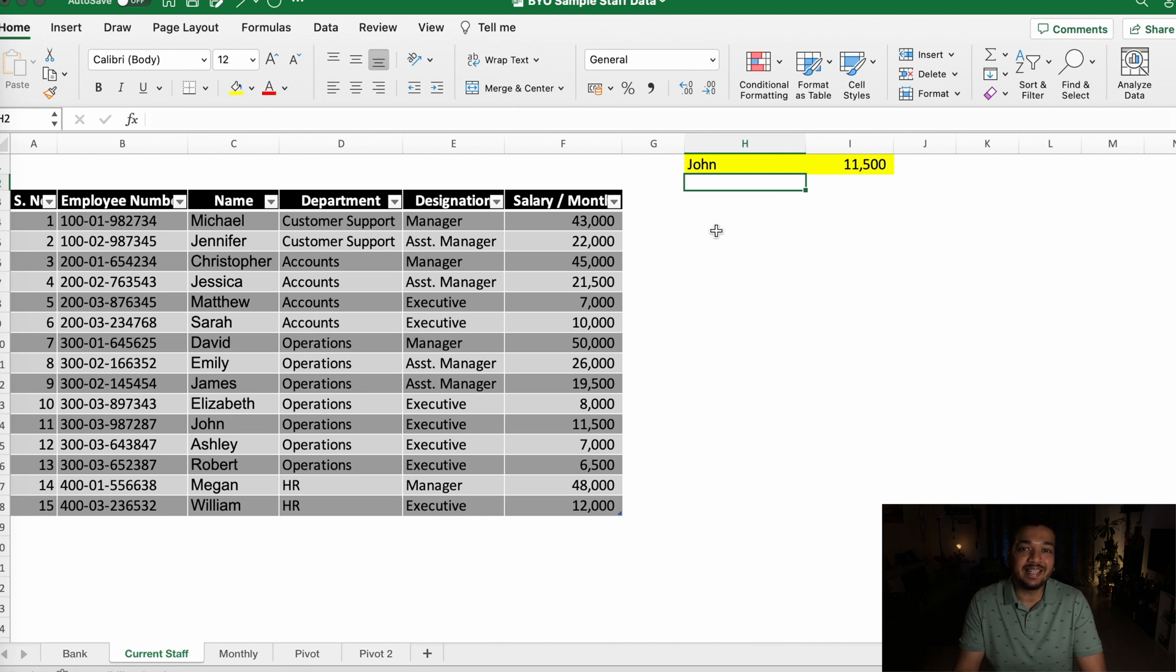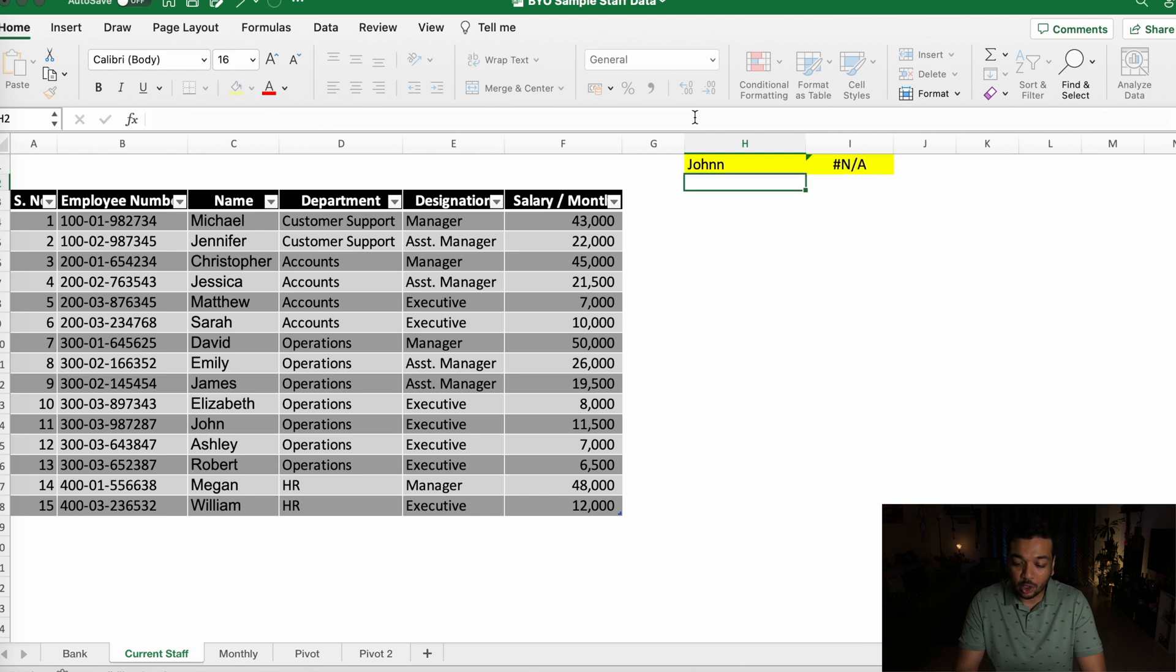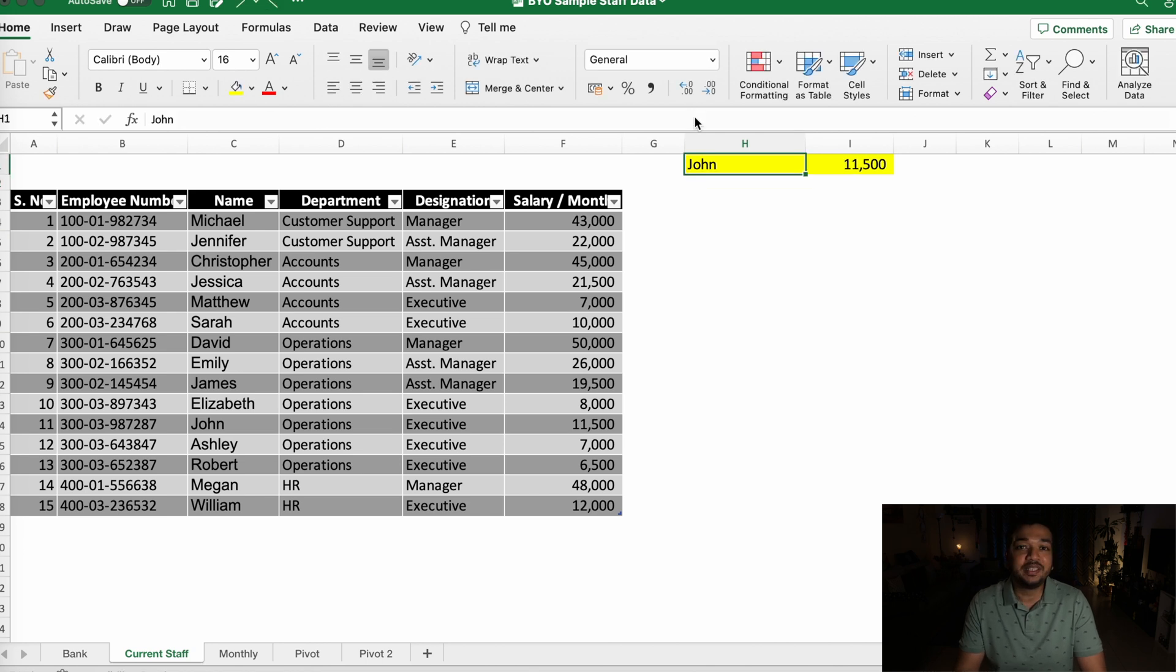This isn't exactly ideal because first of all, it's not practical to sit and type out each name one by one. And secondly, what if you misspell the name? It's not going to give you the correct answer.